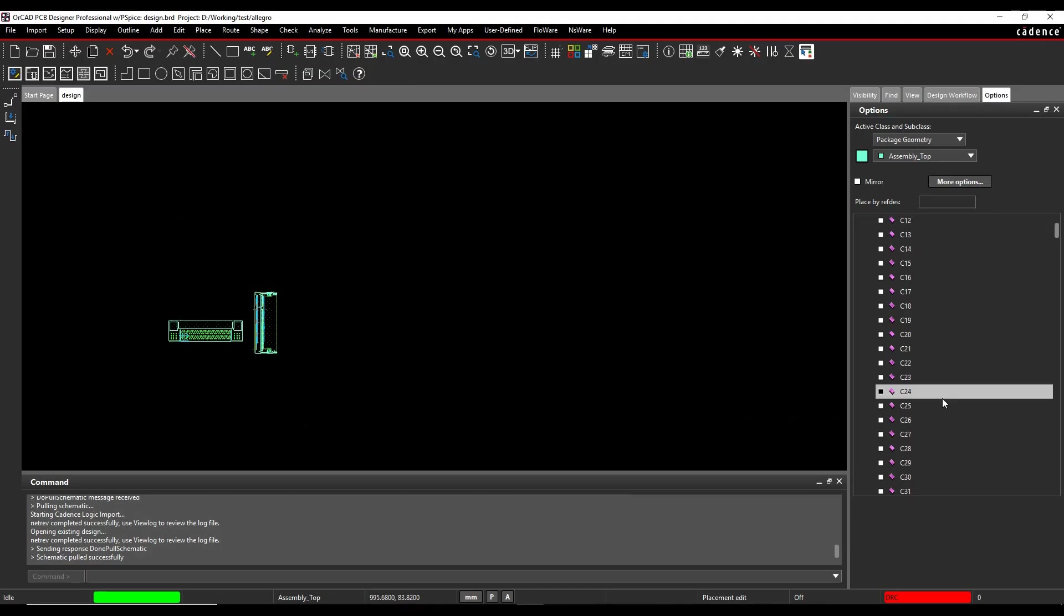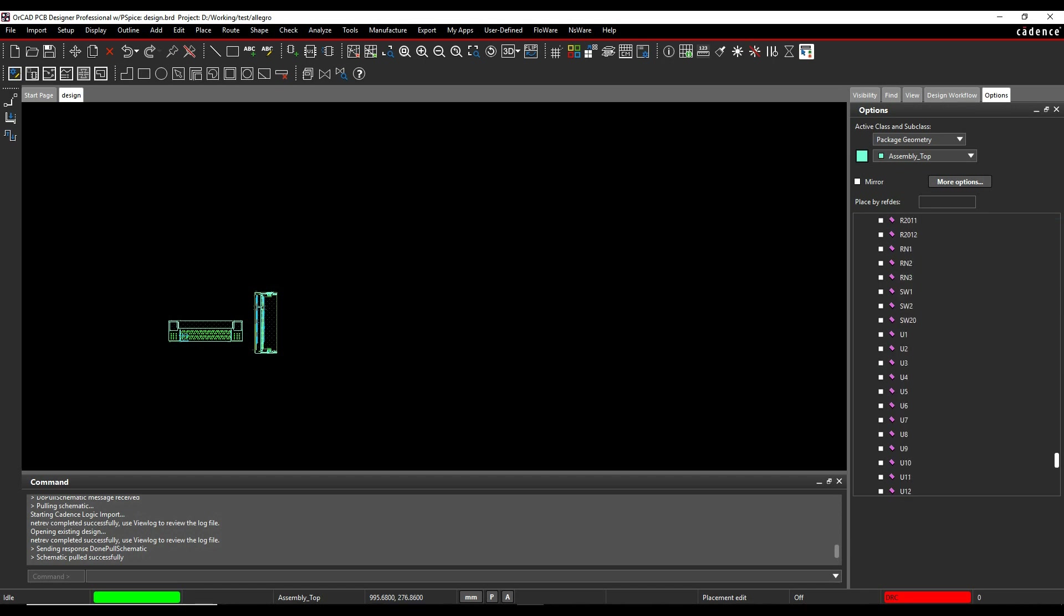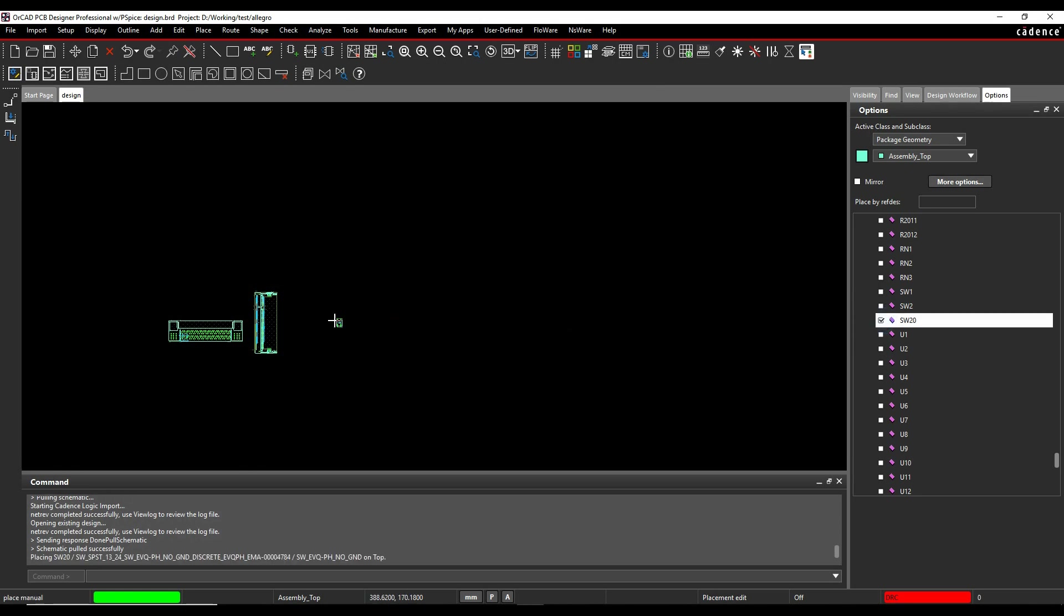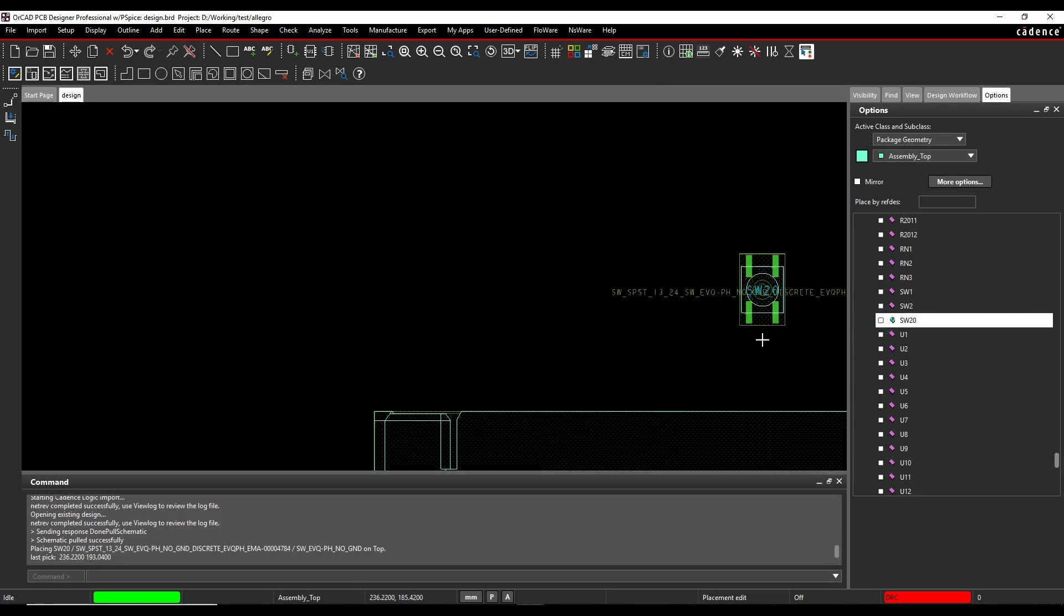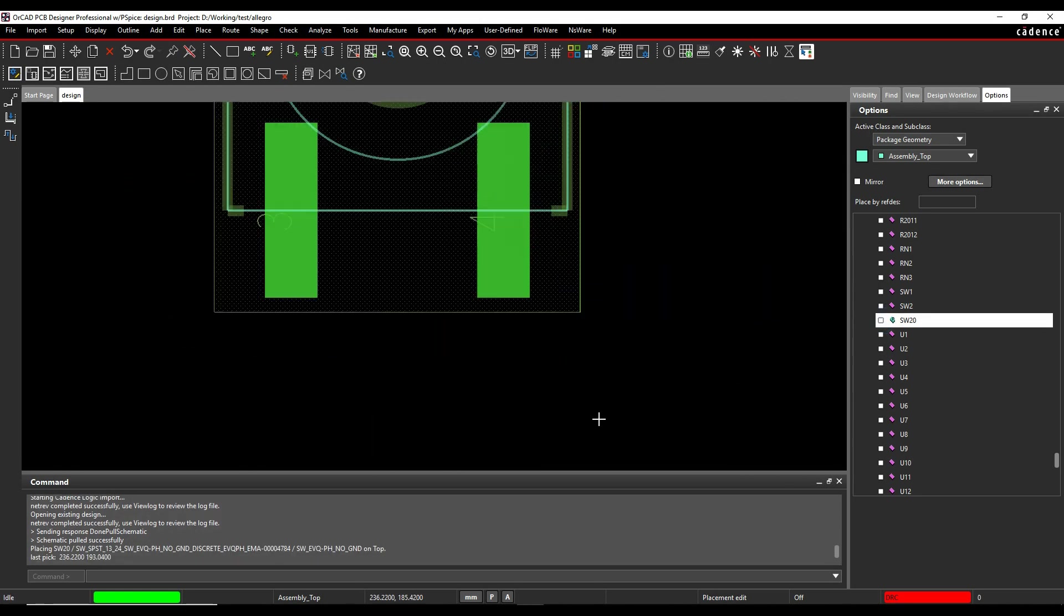So I could then go to here and let's go and find Switch20. There it is, and I can then go and place that in my design. Let's just zoom in here.